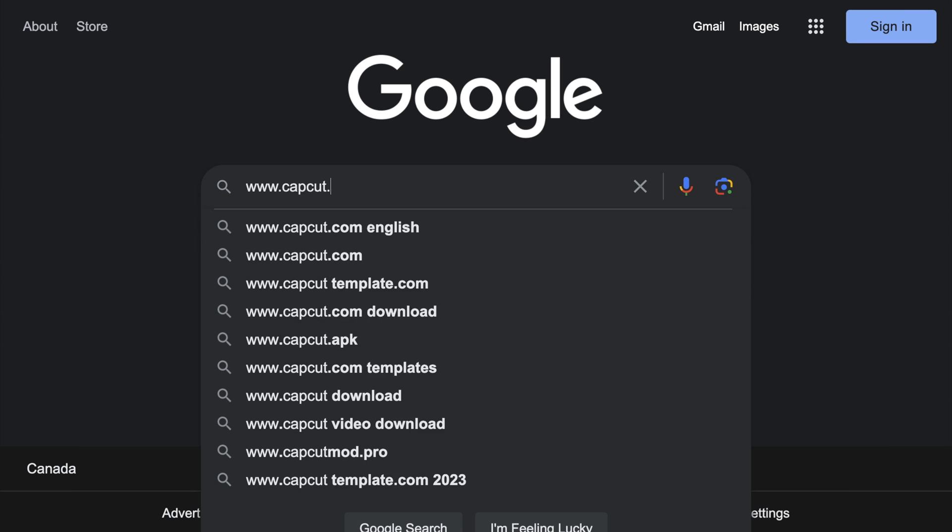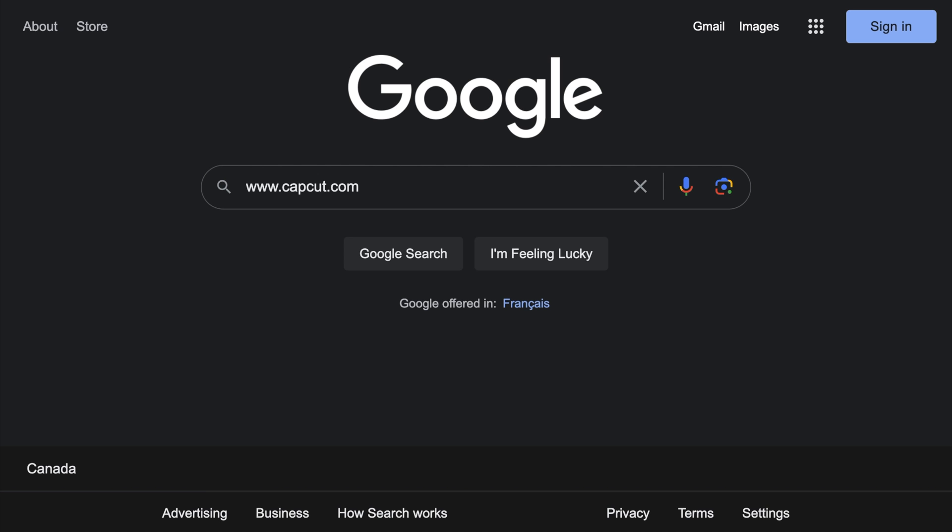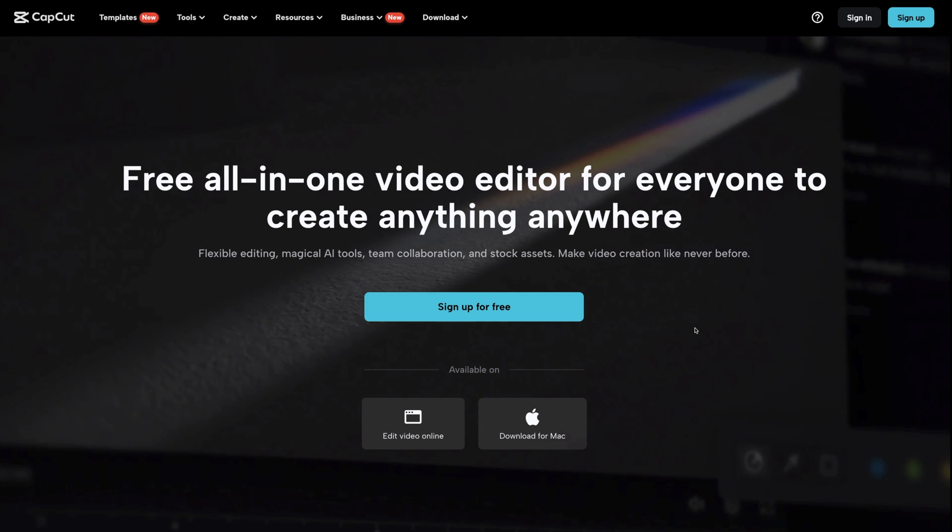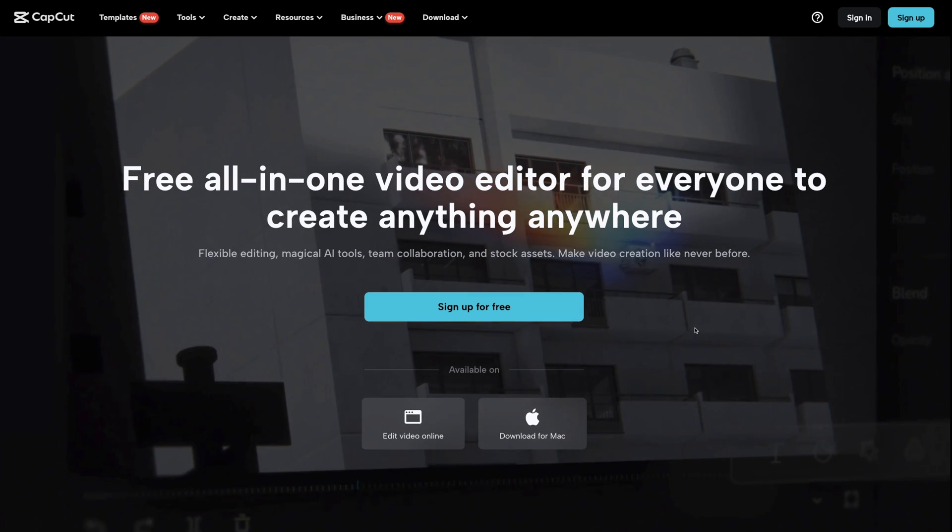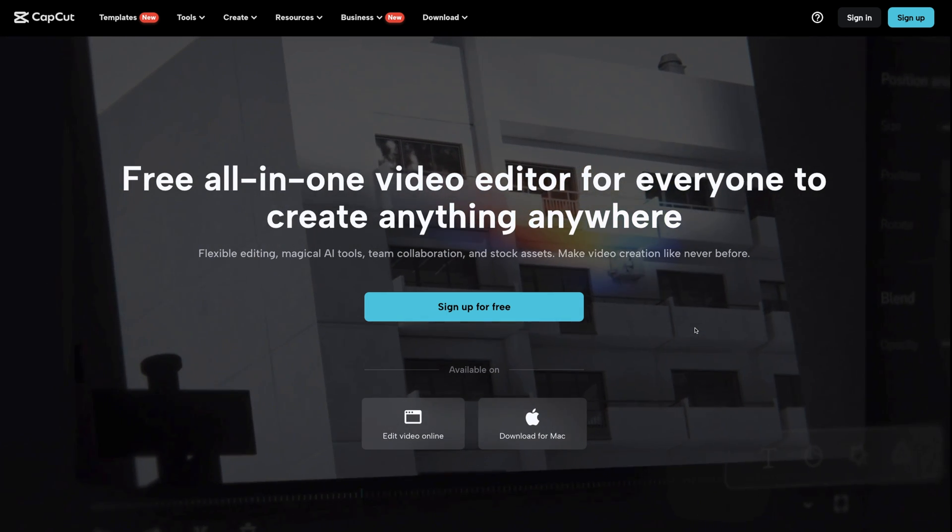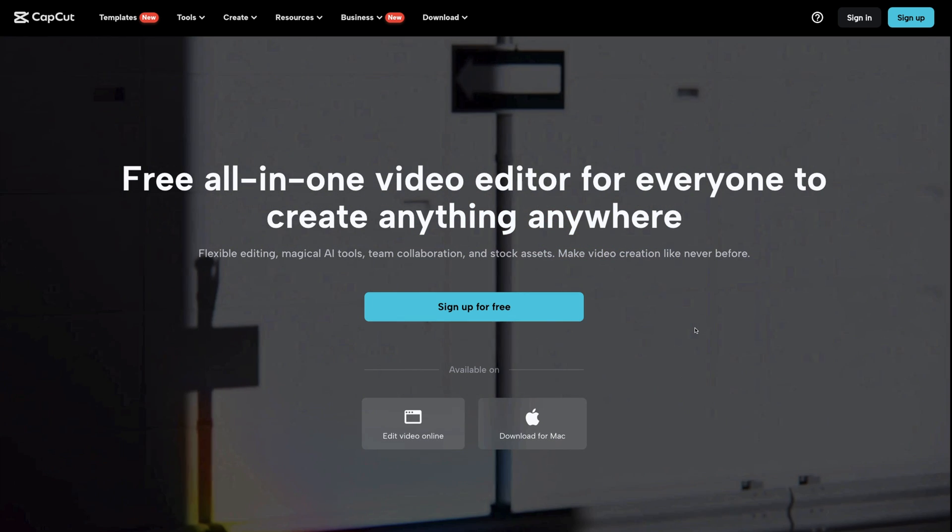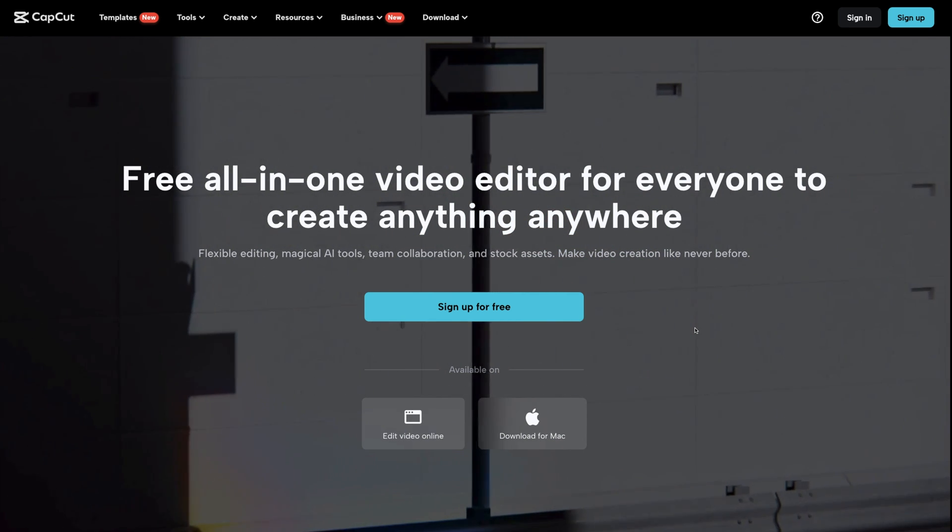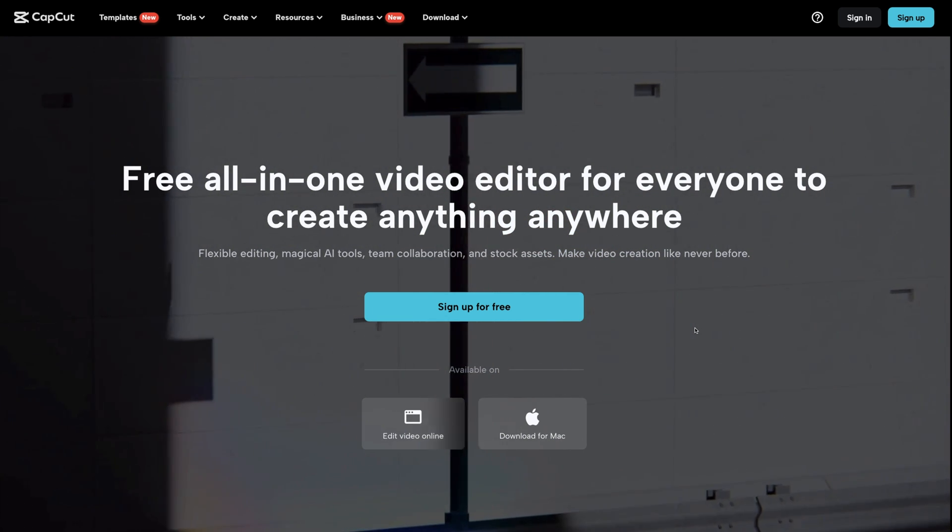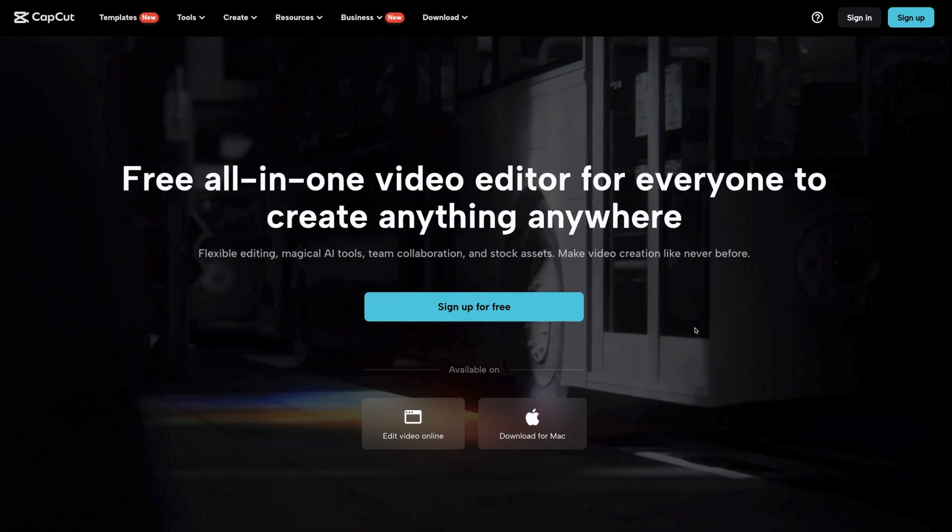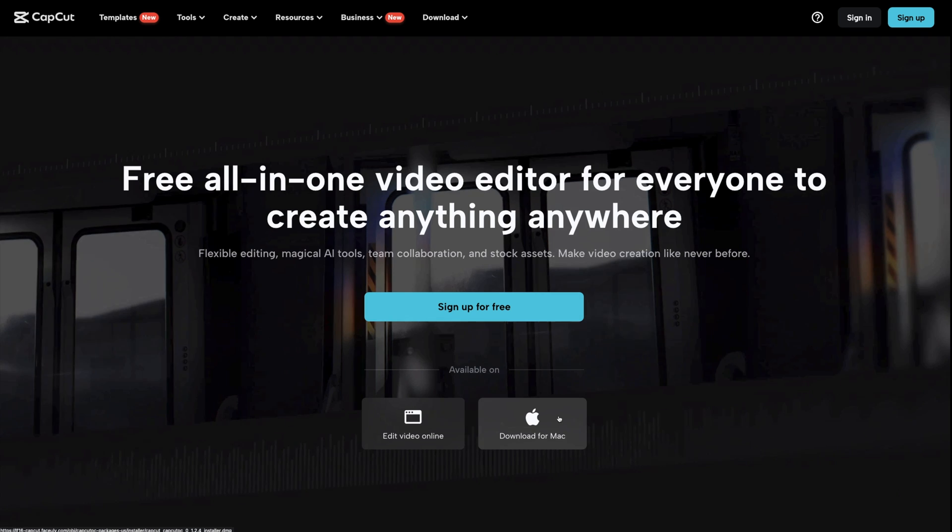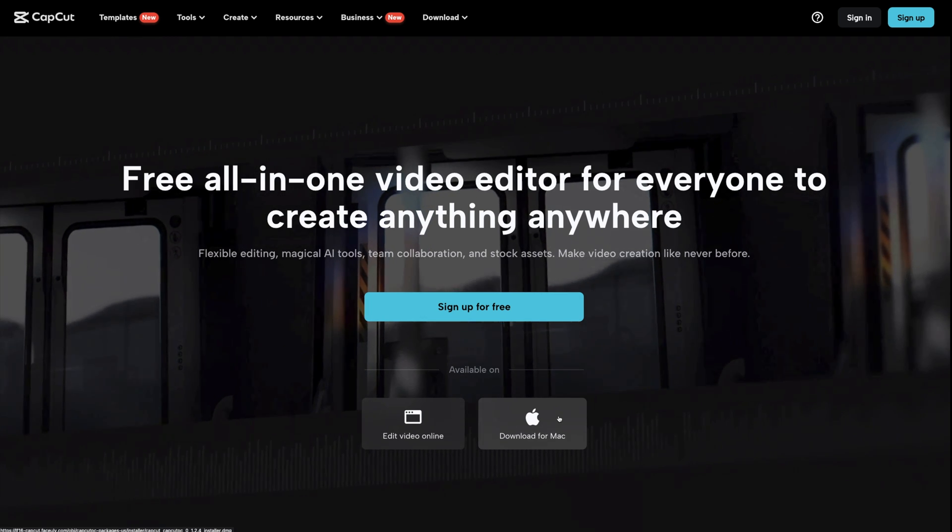First things first, we're going to be using CapCut to remove our video background. It's a free video editor that you can use on your computer, your smartphone, or through your internet browser. Today, I'm going to be using the desktop version.